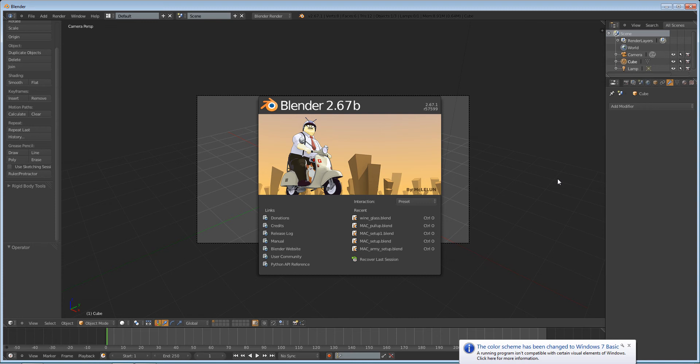Hello and welcome to this Blender tutorial. My name is Ben Morgan and in this tutorial I'm going to teach you guys how to render out an image sequence.